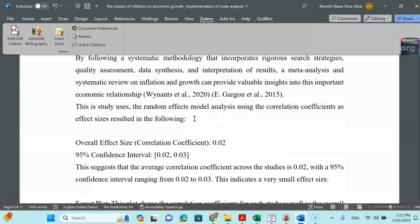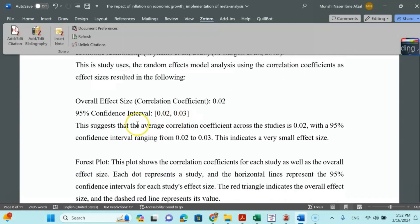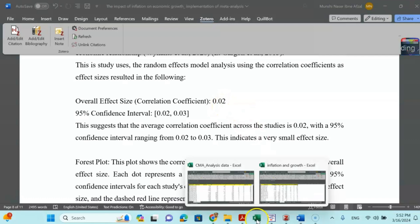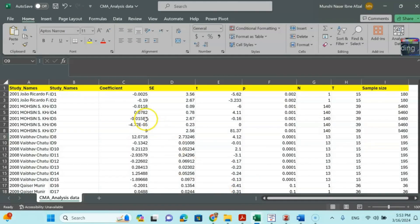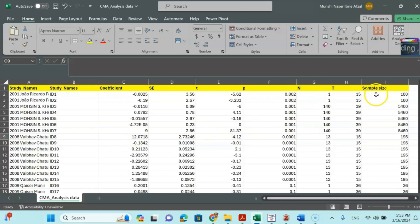Now for results and discussion, the overall effect size is a correlation coefficient of 0.02. To find this, I use an Excel sheet where I list study names, coefficients, and corresponding values. For regression analysis, I collect each variable's coefficient, standard error, T-statistics, p-value, number of observations (N), number of years (T), and sample size from each article.